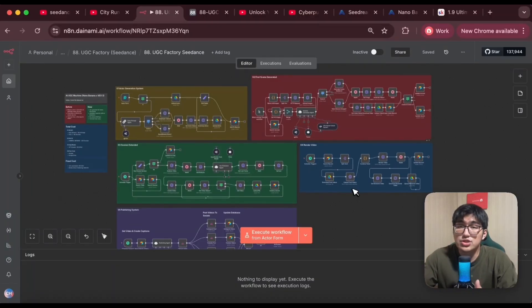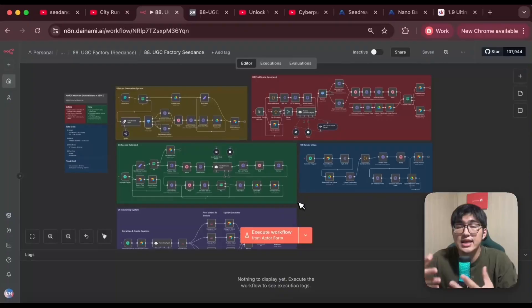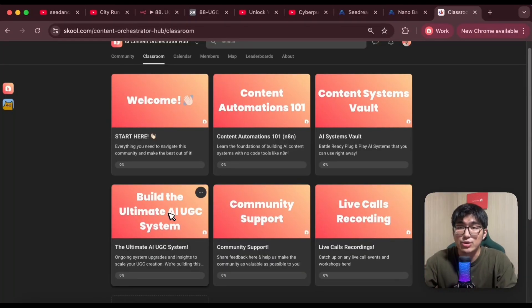Before I move into showcasing how this works, if you're interested to plug and play this blueprint for yourself to generate AI UGC ads, you can join my community where I share all my blueprints as well as go more in-depth into how I build this whole system up from scratch.